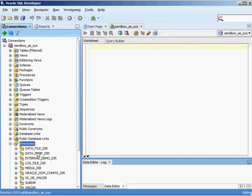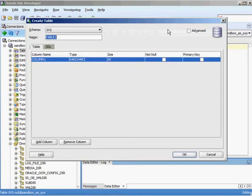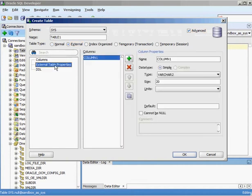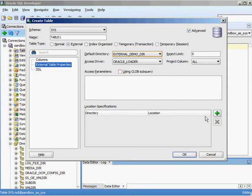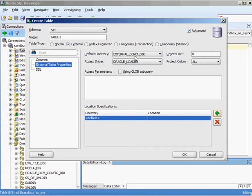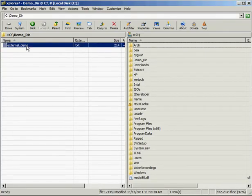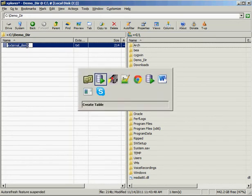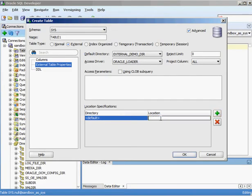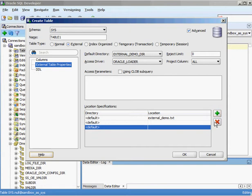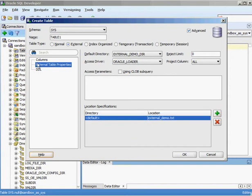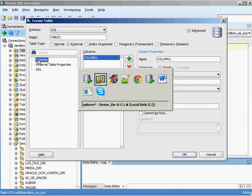Now if I go back into tables, say I want a new table, click advanced, select external table, and go to external table properties and the drop-down box — I can see there's external demo directory. I'll select that, then specify the actual file in that directory: external_demo.txt. You can see I'm not limited to a single file; I can have multiple files referenced through this external table. In this example I just have the one file, so I'll leave it like that.